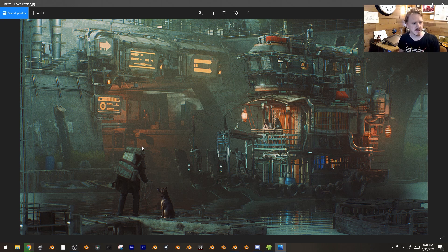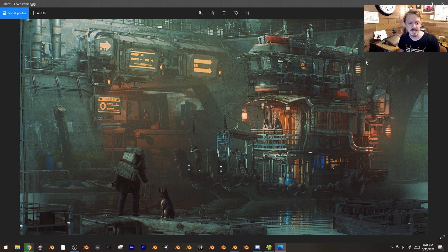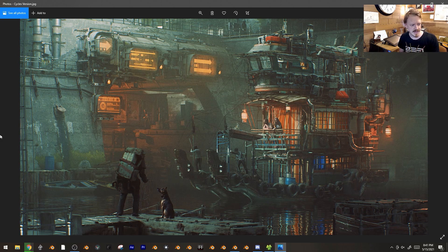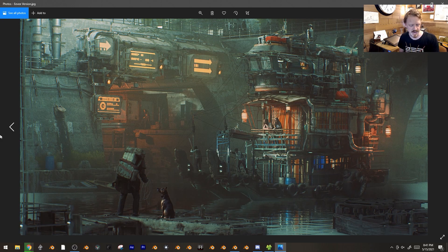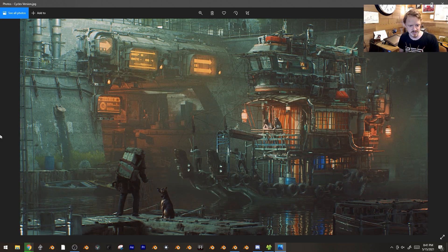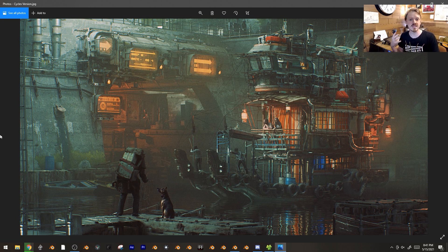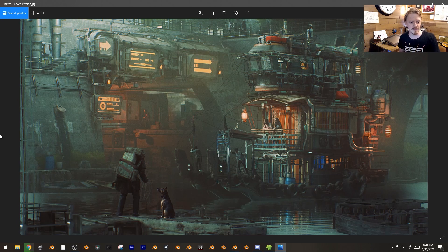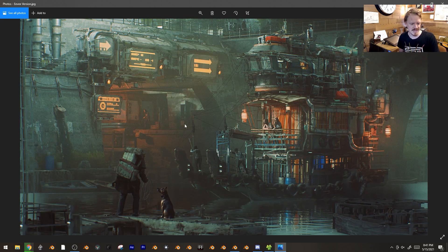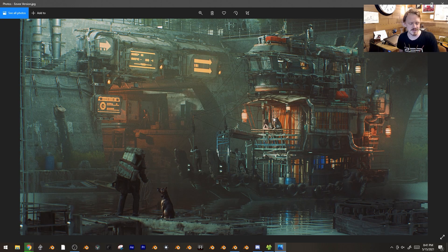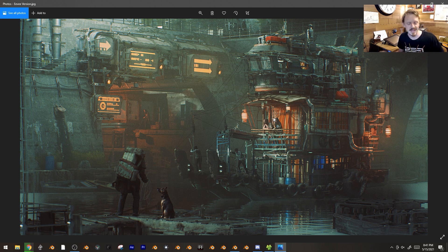This is the Blender splash screen from last year, and this is it in Eevee, and this is it in Cycles. I didn't really have to do much to optimize it and it looked pretty good. Cycles to me looks a little bit better, but also it wasn't made for Eevee, it was made for Cycles.